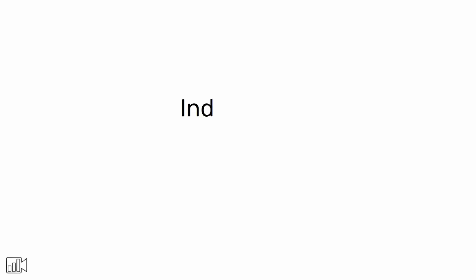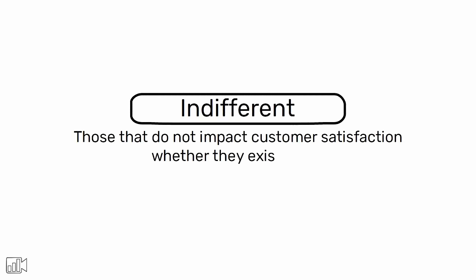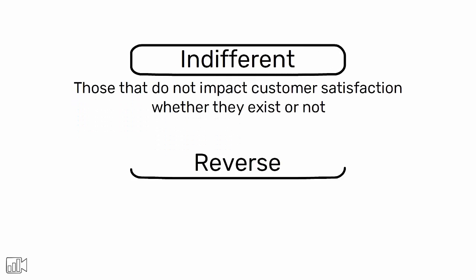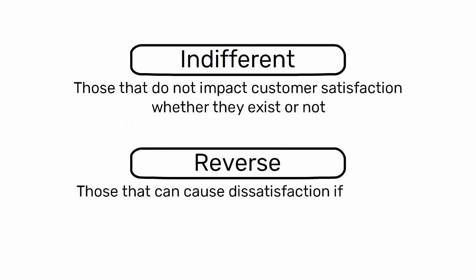Indifferent features are those that do not impact customer satisfaction whether they exist or not. Reverse features are those that can cause dissatisfaction if present and satisfaction if absent.